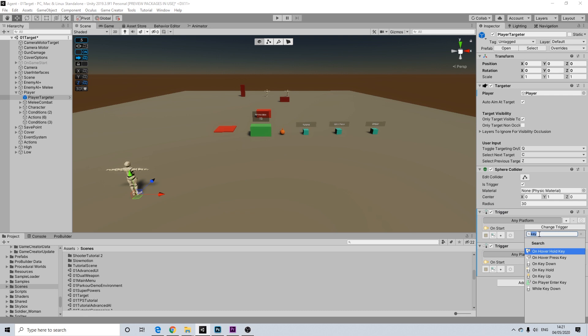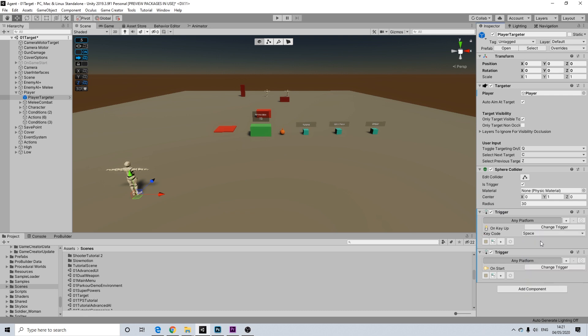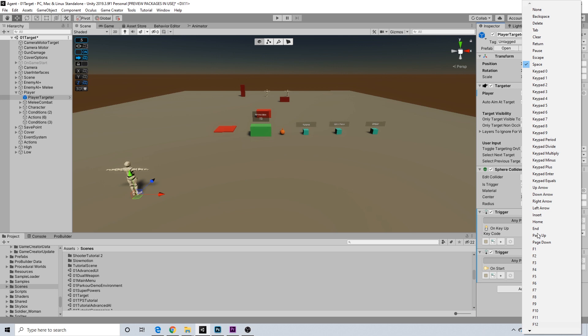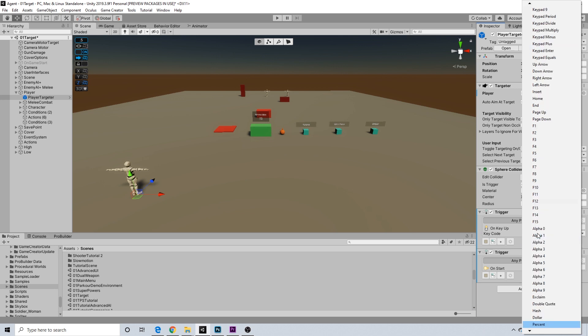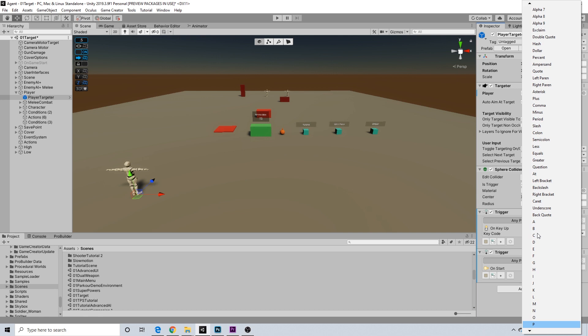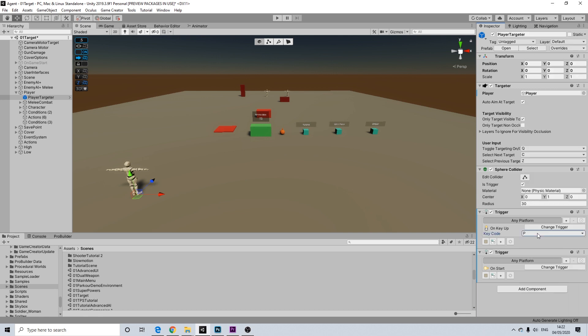Now this will allow us to switch weapons. So we're going to do a key up. I'm going to use P here because I'm not using P for anything else. There we go. So P will be our switch button.